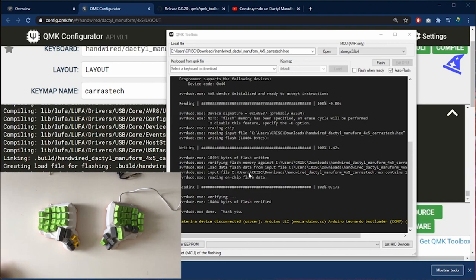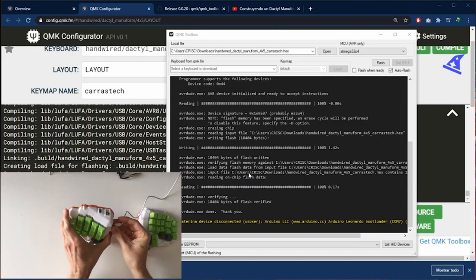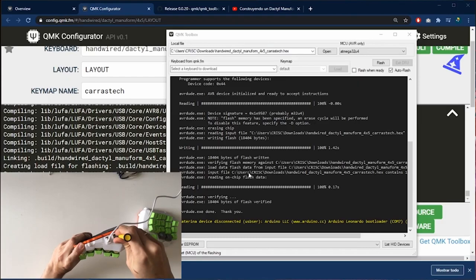Now we are going to do the same thing with the second half. As you can see we are going to use the same file to program both halves. Now I press the reset button and wait.